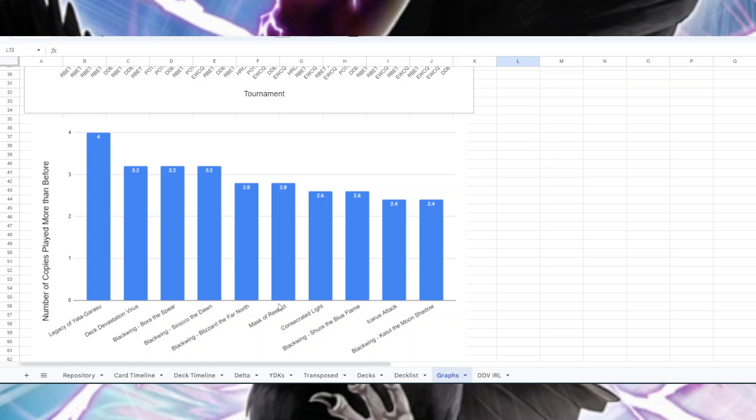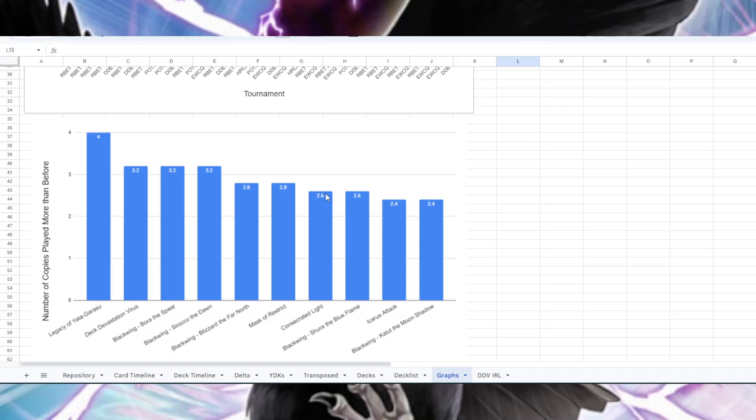Mask of Restrict is an interesting one because I think you could argue that it speaks to Dupe Frogs, because Mask of Restrict is arguably better than Rug against Dupe Frogs since they're summoning Light and Darkness Dragon instead of monarchs as often. But I think the main reason for Mask of Restrict - and this is kind of weird, you might not expect it - but it's actually kind of a Dragon Turbo card. Dragon Turbo don't want to play Rug but they will play Mask of Restrict. It might also be the case for like a Lightsworn deck they might also play Mask of Restrict but I haven't seen that as much. But I do know that Dragon Turbo lists are often playing Mask of Restrict.